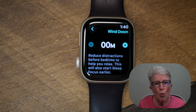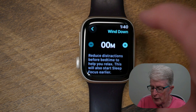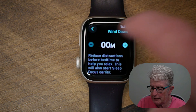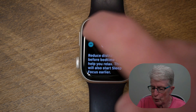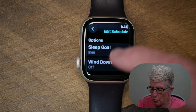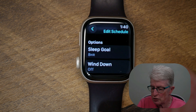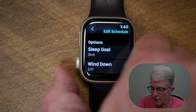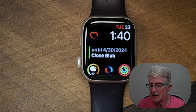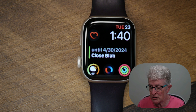Once you have everything set up, tap the back button in the upper left corner of the watch. Then push the digital crown to go back to the watch face.